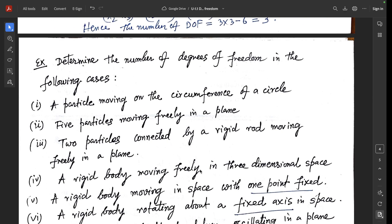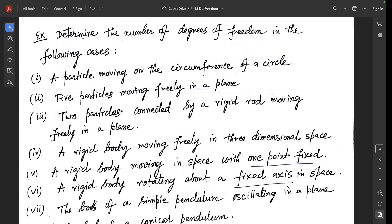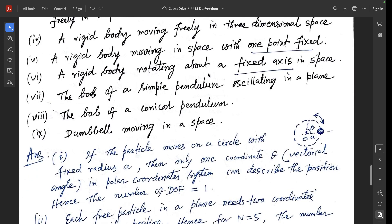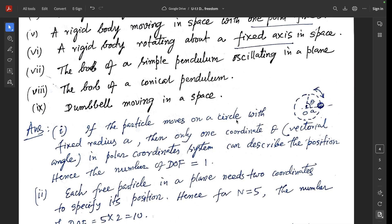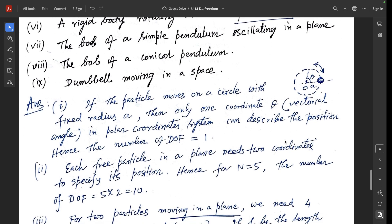Determine the number of degrees of freedom in the following cases. Question 1: a particle moving on the circumference of a circle. With a fixed radius a, only one coordinate — the vectorial angle theta in polar coordinates — is needed to describe the position. Hence the number of degrees of freedom is 1.